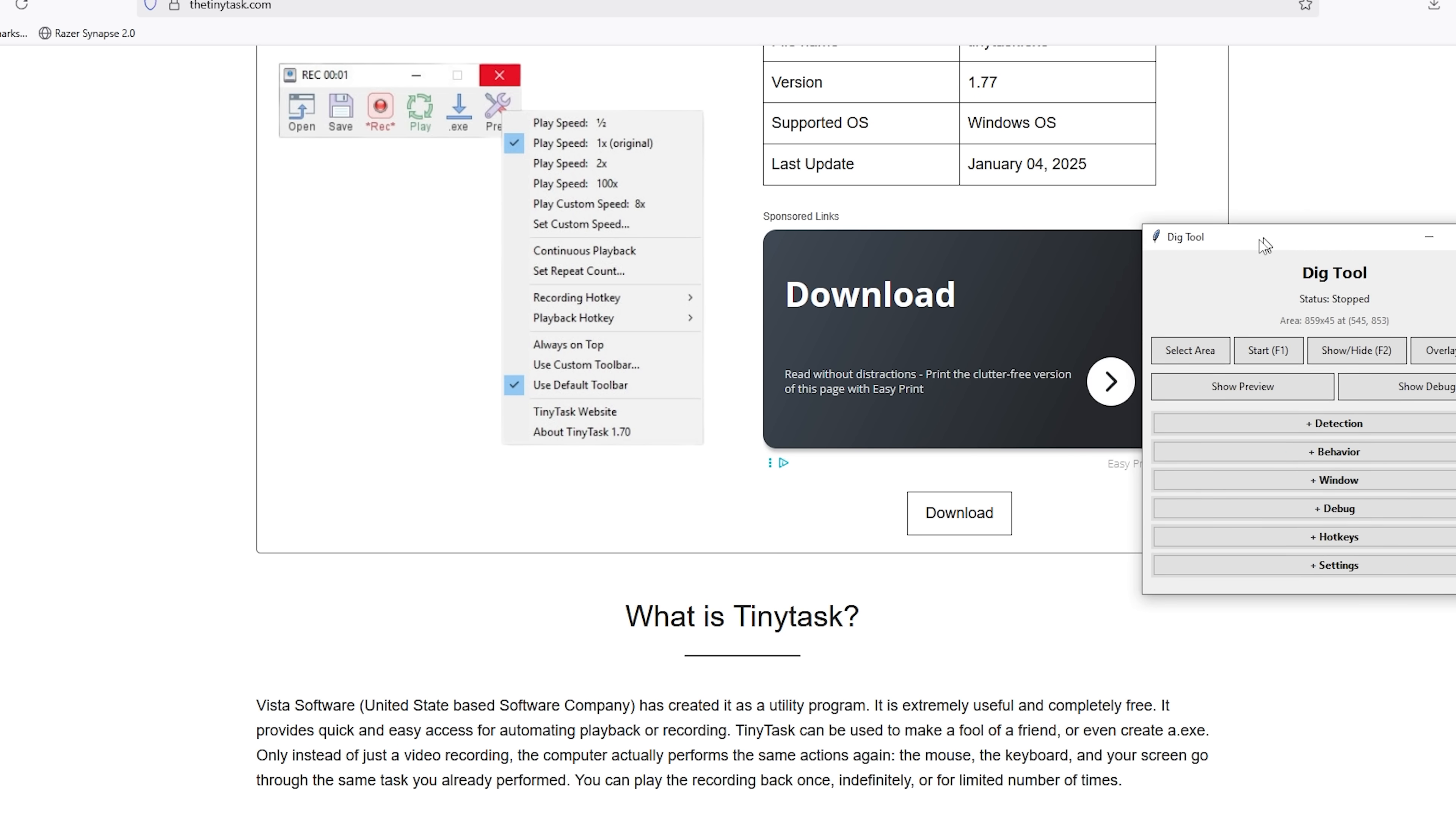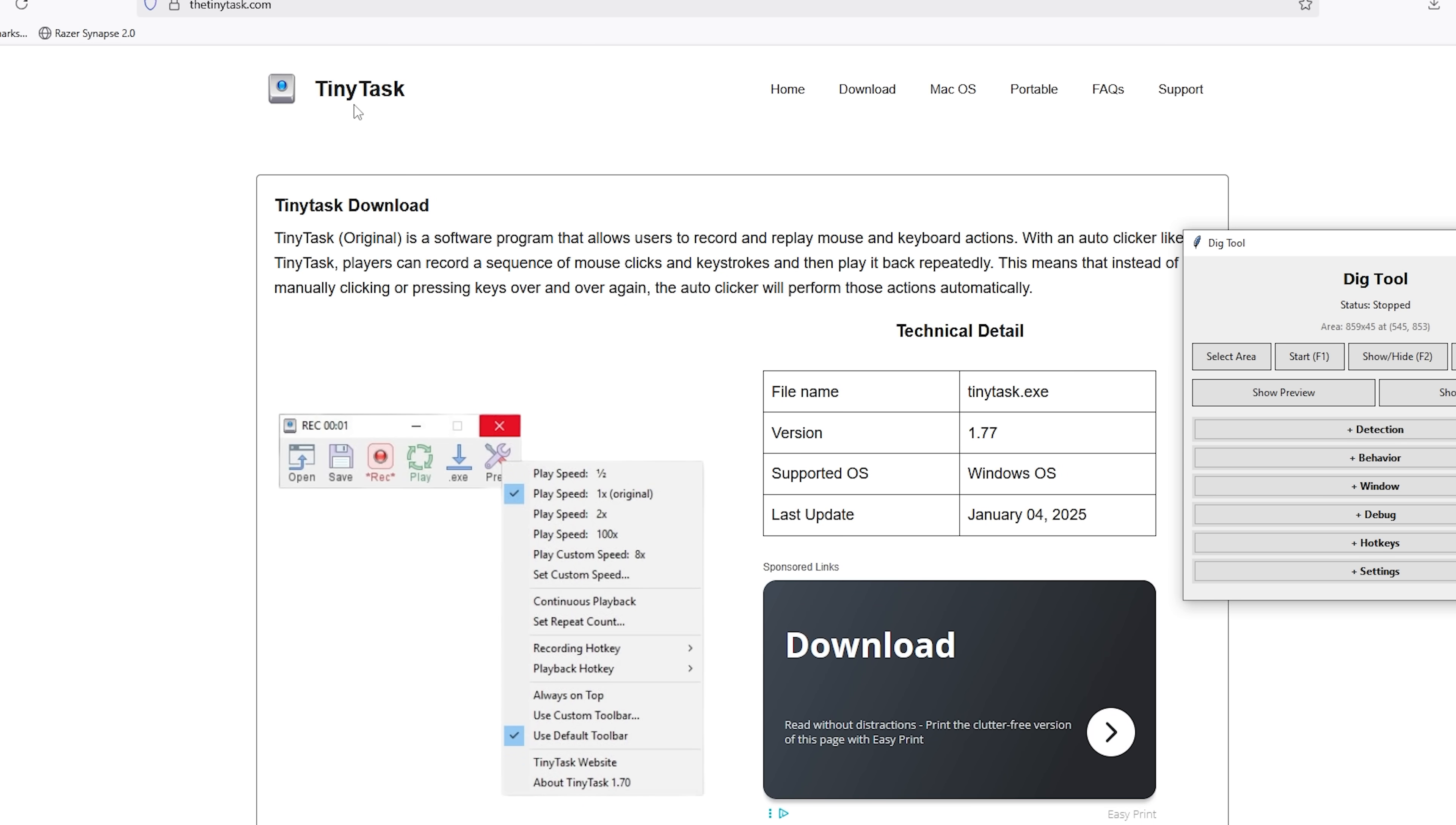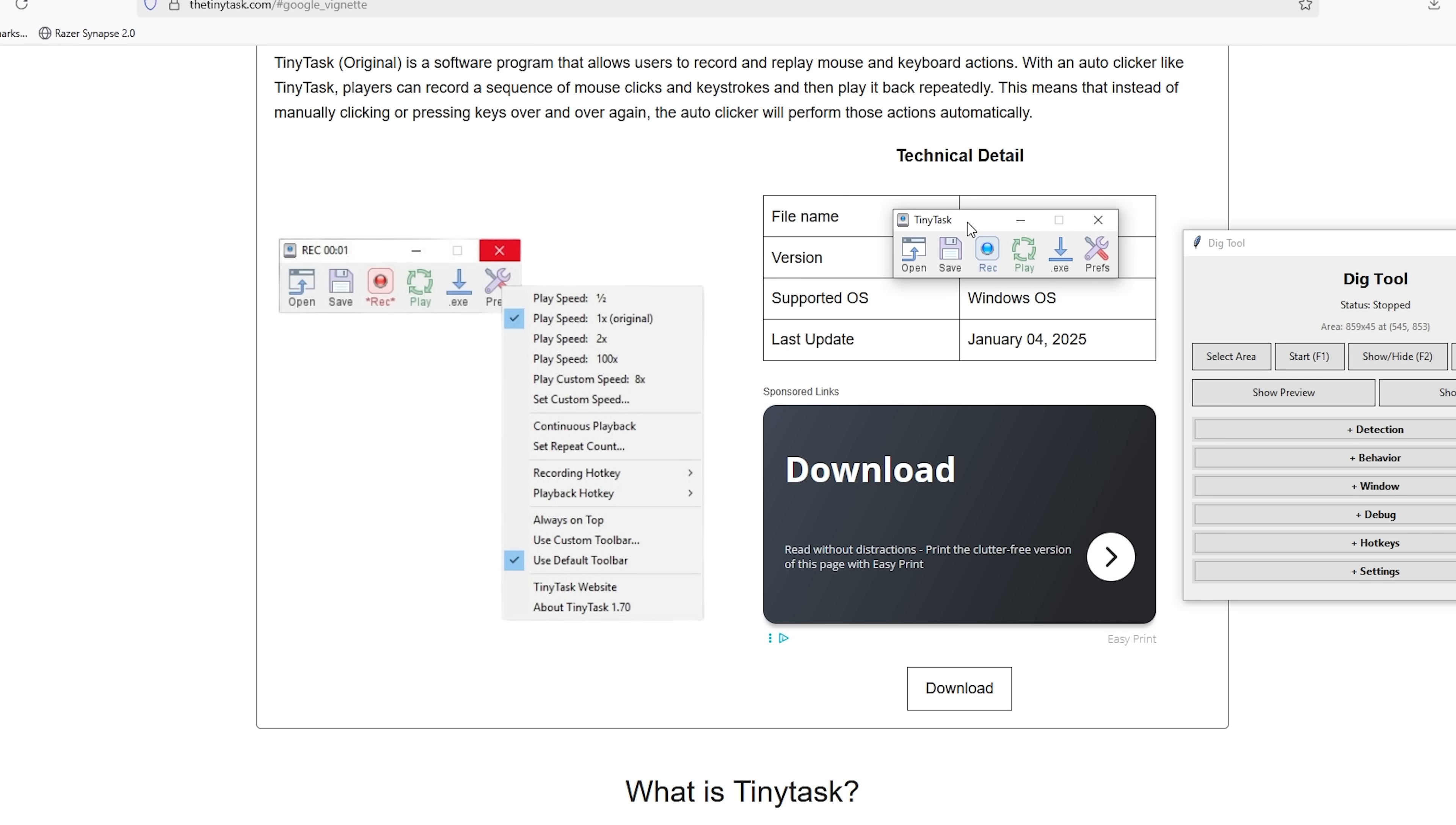Alright, guys, so you just saw how you downloaded this DiggTool. Once we have downloaded this DiggTool, just go onto the second link, the tiny task link, and press on download right here. That's going to be an ad, close it. And as you can see, it's going to install. Open it. There we go. Now we have both tools we need.